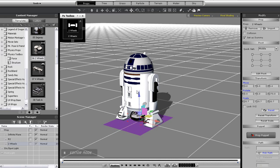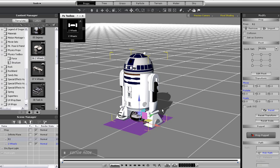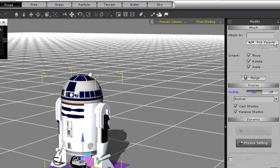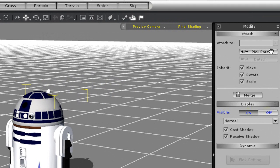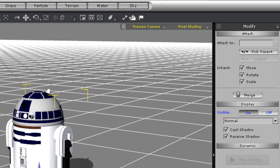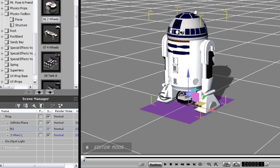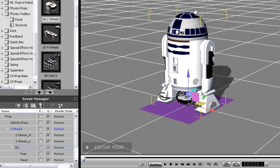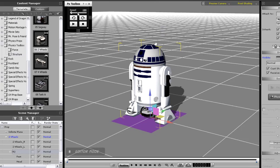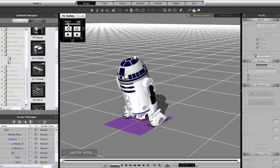The next step that I want to take is to attach my R2 unit to the wheel structure. I'll just go up and use the attach function in the modify panel to do this. After this you'll see right away that I can now move R2, but he's tilting a bit too much.